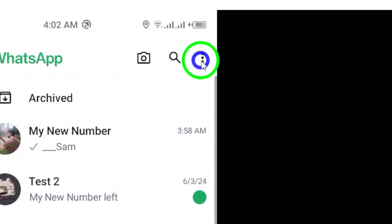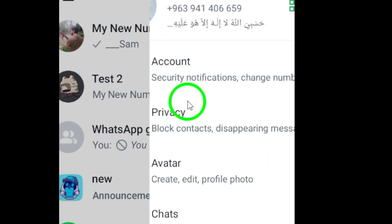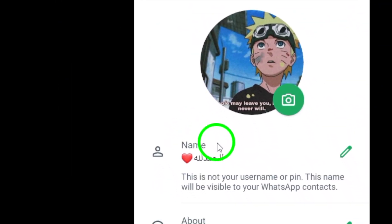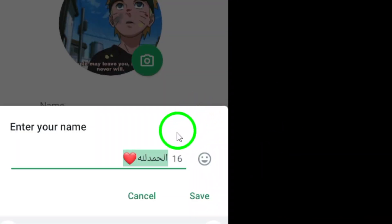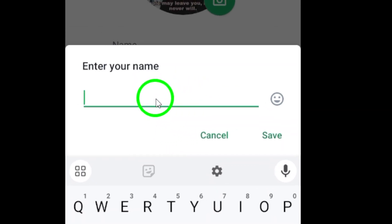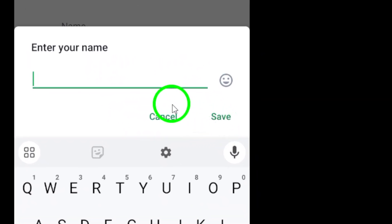Next, tap on your profile picture. Then, tap on your current name to edit it. Paste the copied characters or font styles into the name field. To save the changes, simply tap on the save icon.